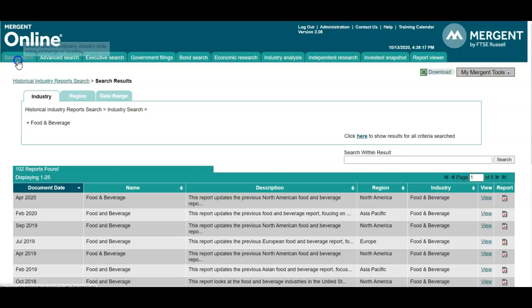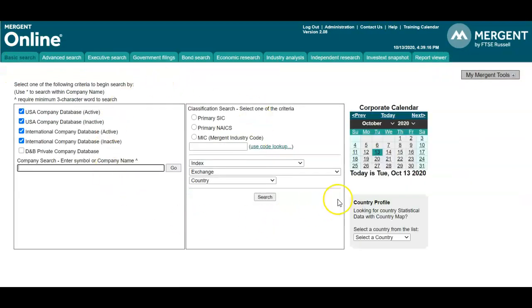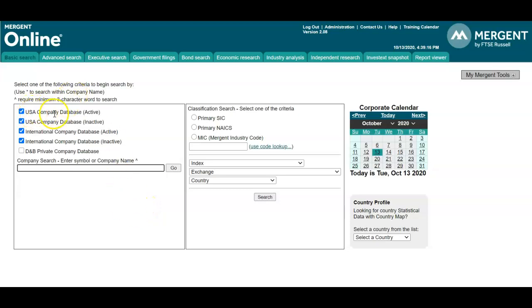Going back to our basic search module, let's review the platform before diving into a search. On this page you can select the type of company you'd like to review in your list.